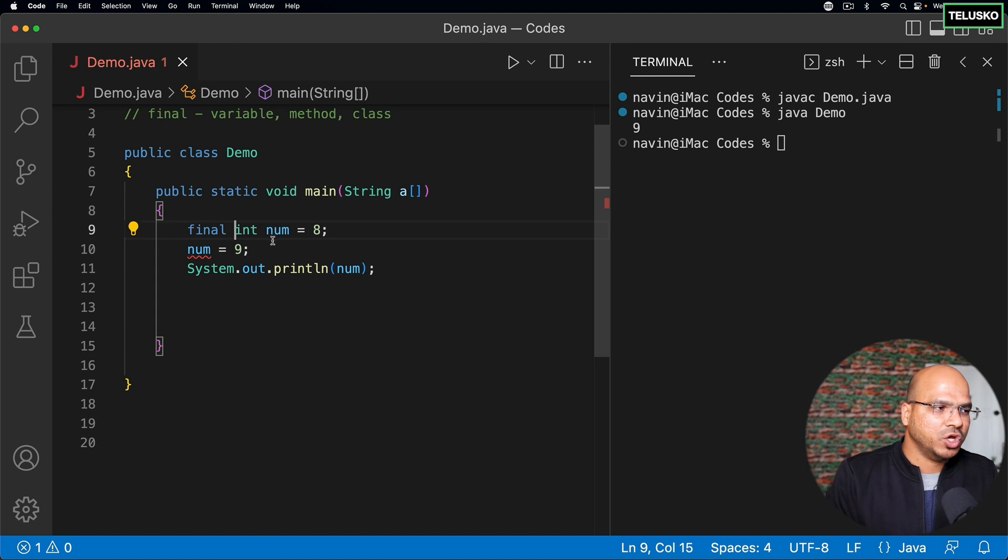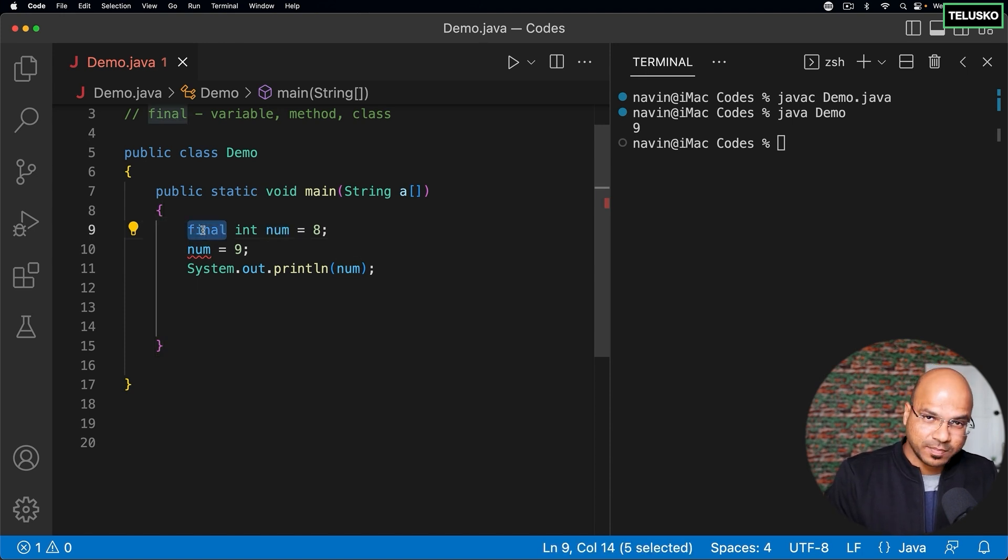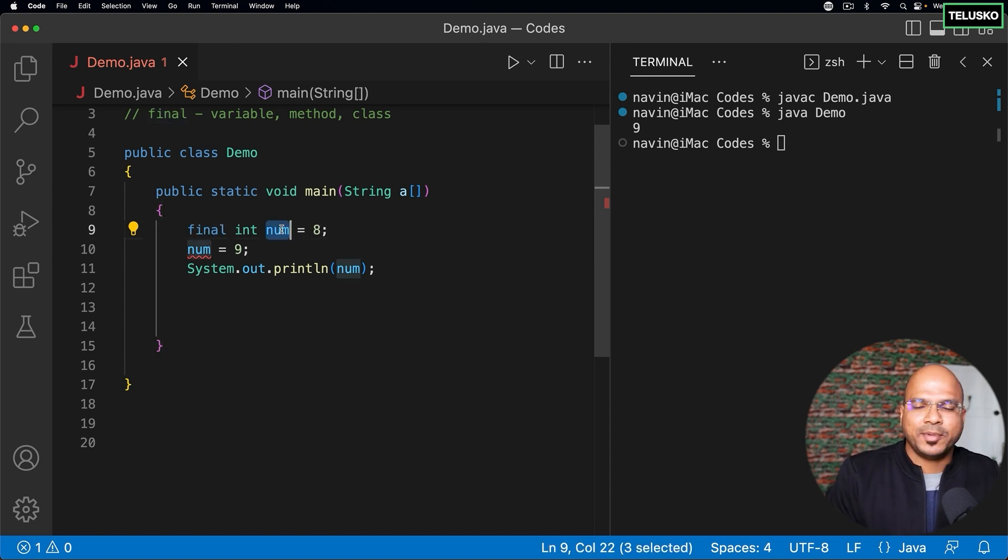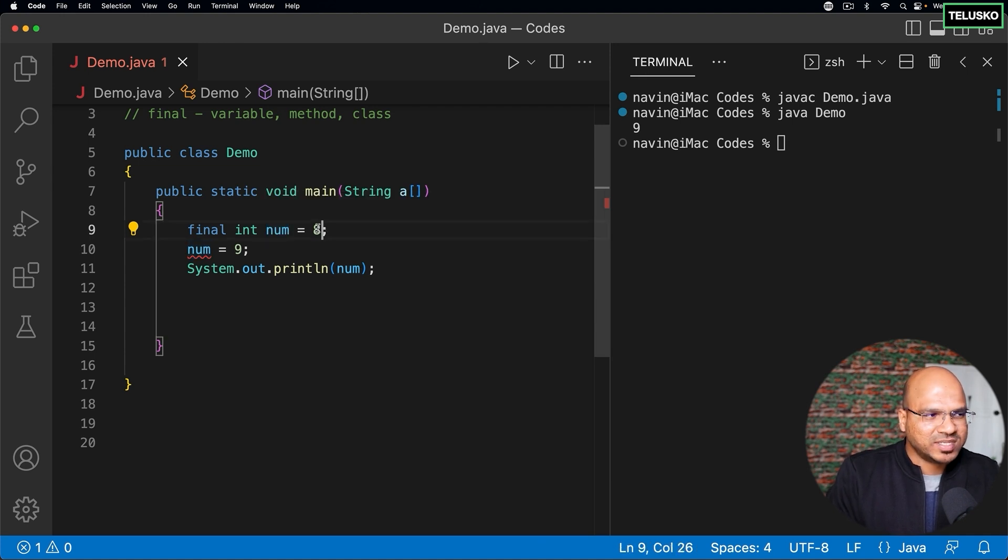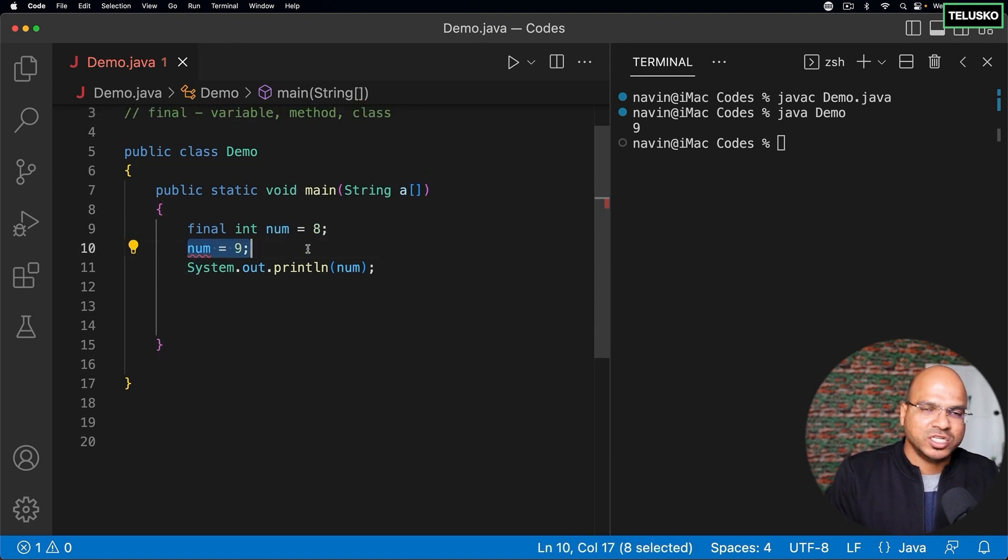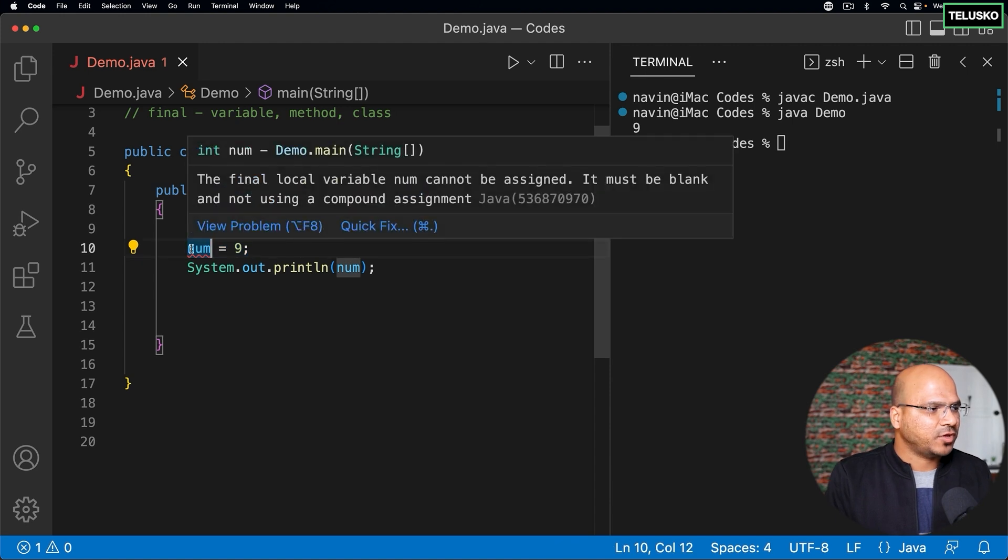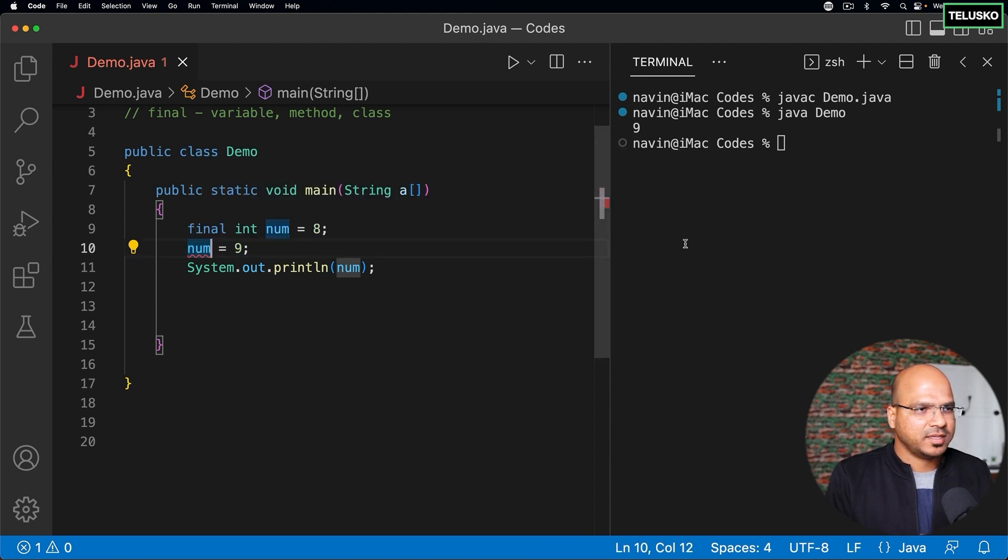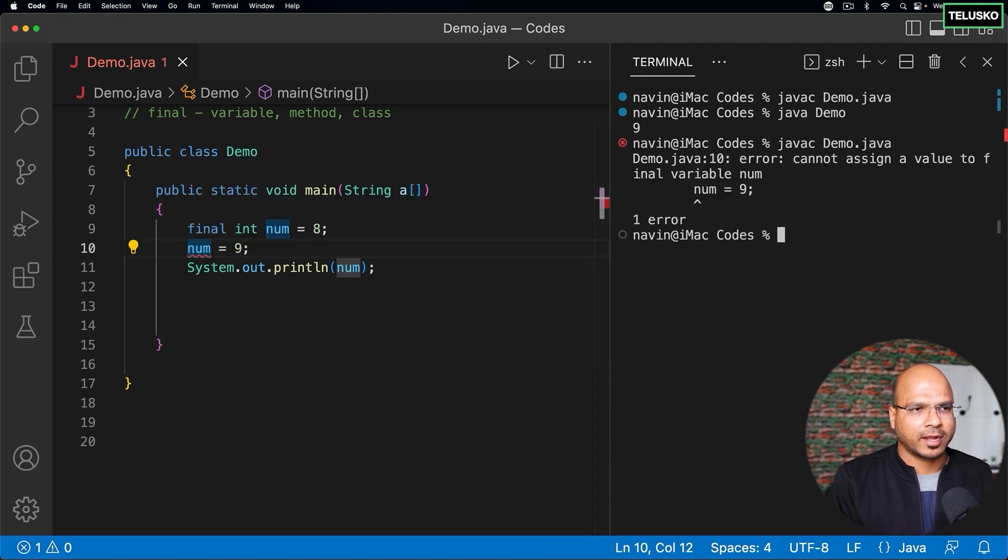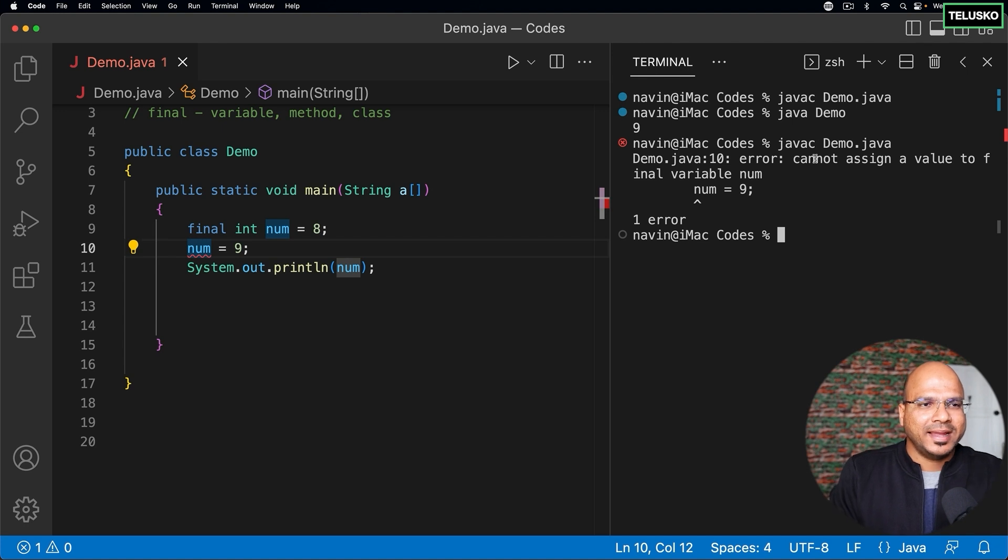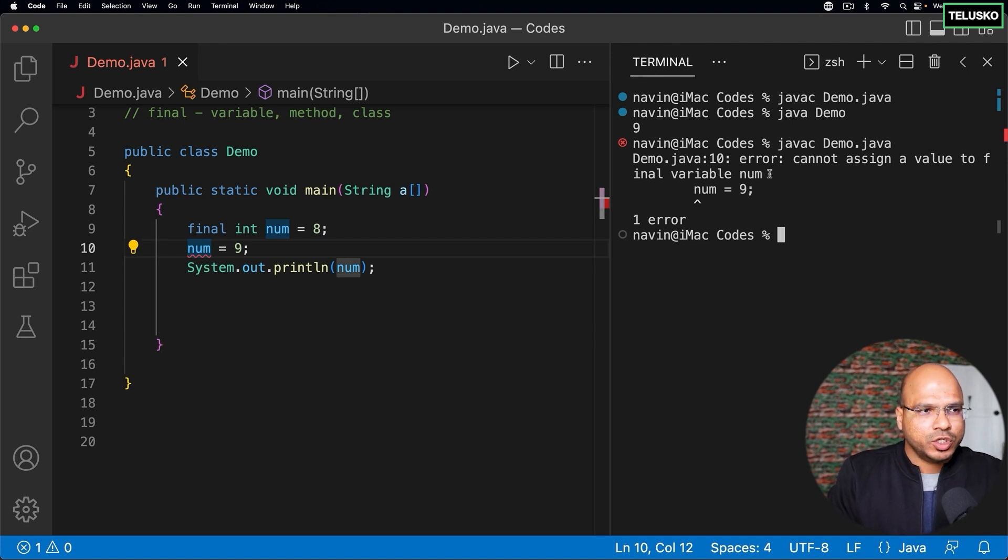So the moment you make your variable as final variable, the variable becomes constant. So once you assign the value you can't change it. That's important. And that's why you can see we got an error here. In fact you can also get this error by compiling the code. You can see it says cannot assign a value to a final variable.